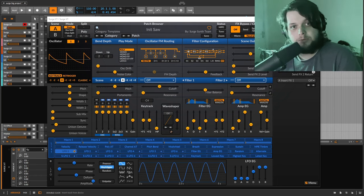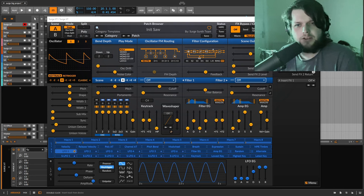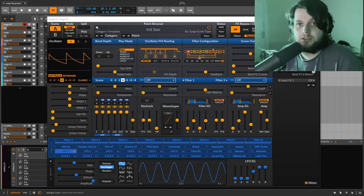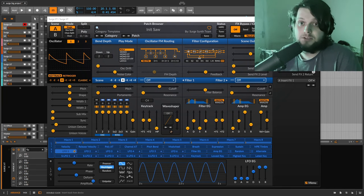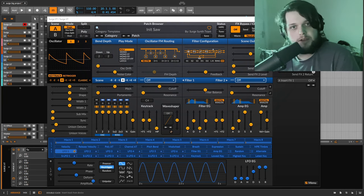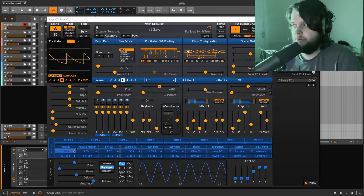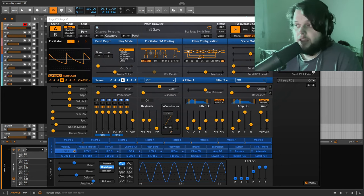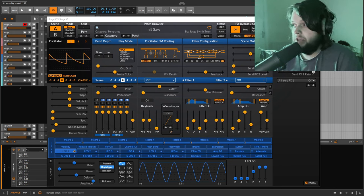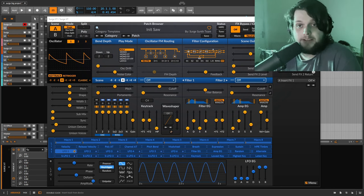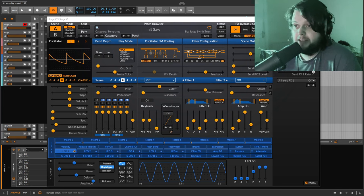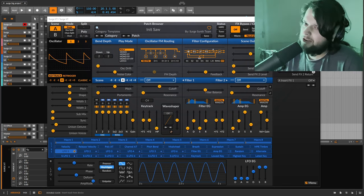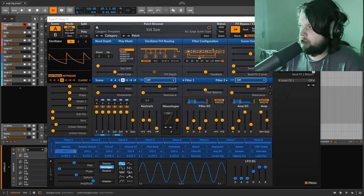Surge XT, for anybody who may not be familiar or is just trying to figure out what it is, is a free open source synth currently being developed by the Surge Synth team. It does pretty much everything. It's got all the kinds of synthesis that you would want to see in a synthesizer, and it also has a pretty crazy amount of effects — you can do pretty much anything including mixing, and if you were sort of brave you could probably even master with Surge, but we're not going to go into that today.